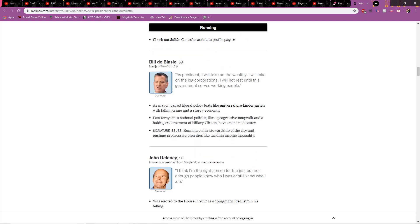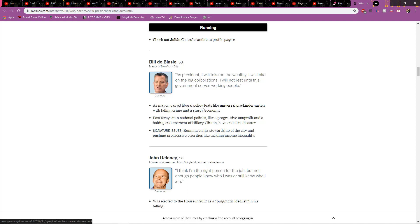Bill de Blasio, 58. Mayor of New York City. What a guy. These are all Democrats. Can't wait till we get the Donald Trump, Donald Trump, Donald Trump. Say it three times, it's like Beetlejuice. Say it three times in a row, Donald Trump's shot through your house knocking, about to deport you if you're Mexican. If you're not Mexican, he'll show up with a small loan of a million dollars. Nothing really interesting here. Except for universal pre-K, failing, falling crime and sturdy economy. Just letting you know, that's how you pronounce it.